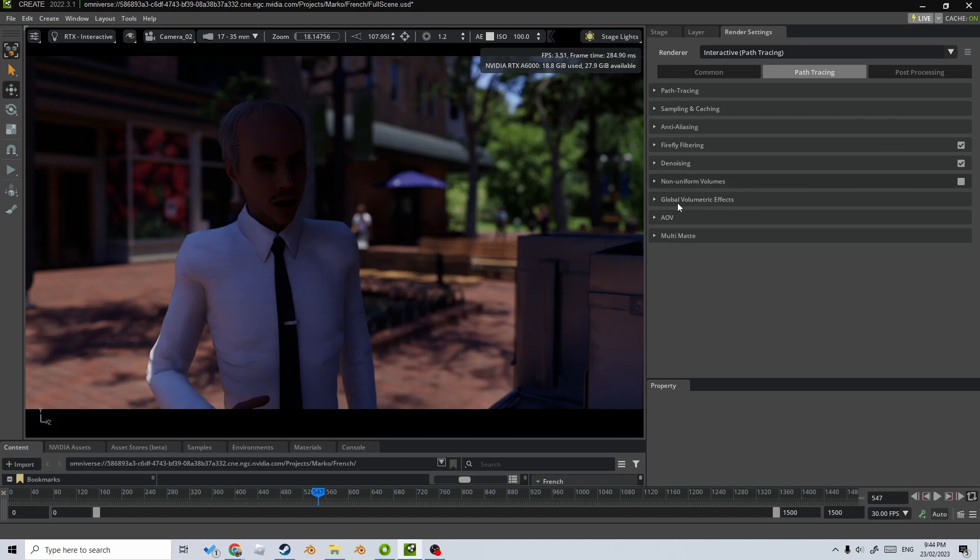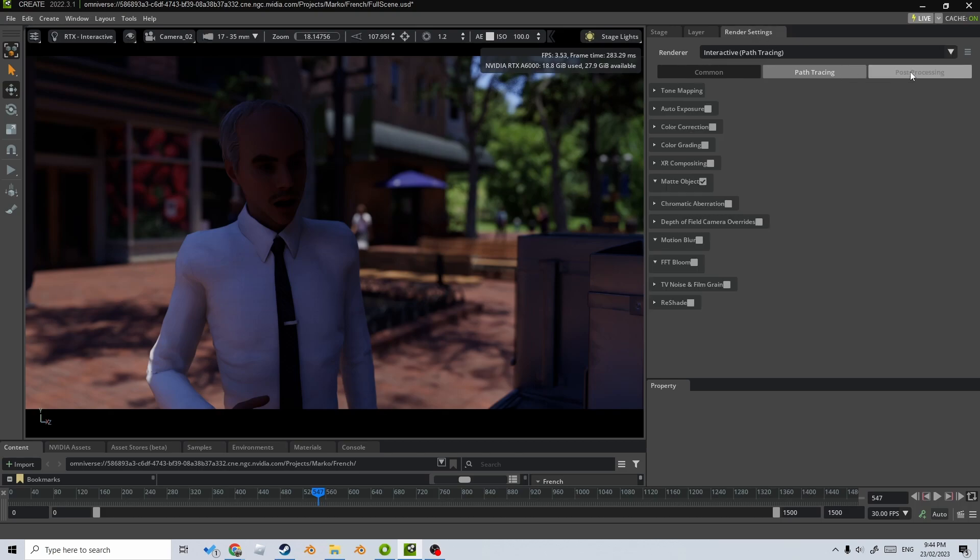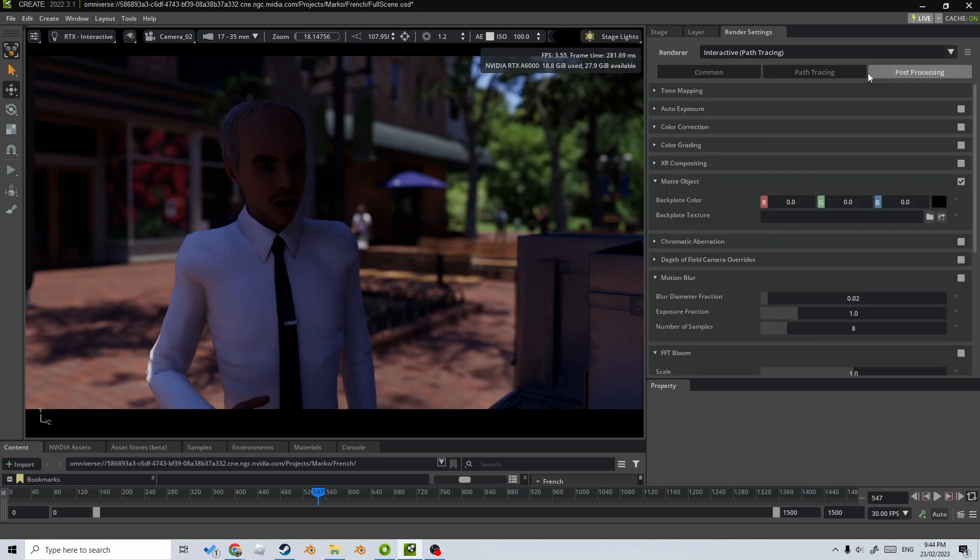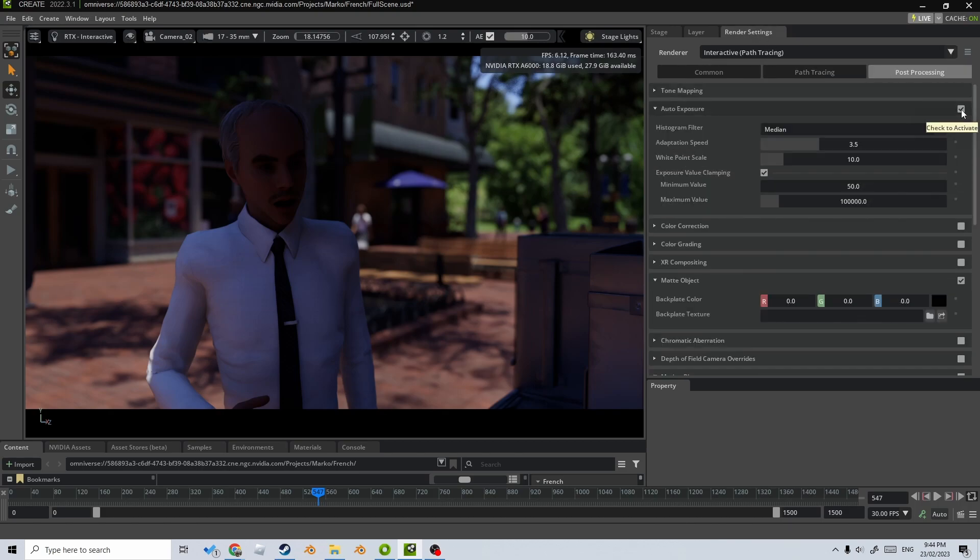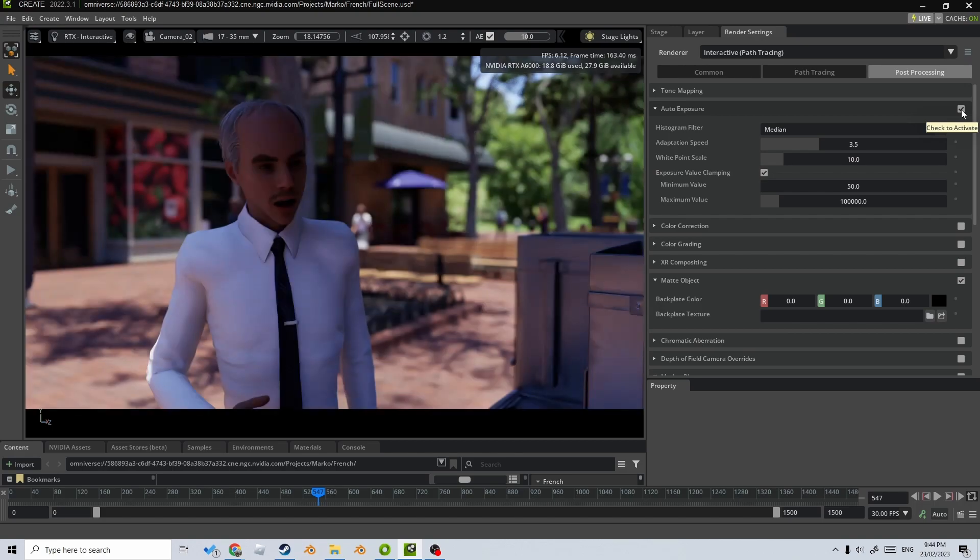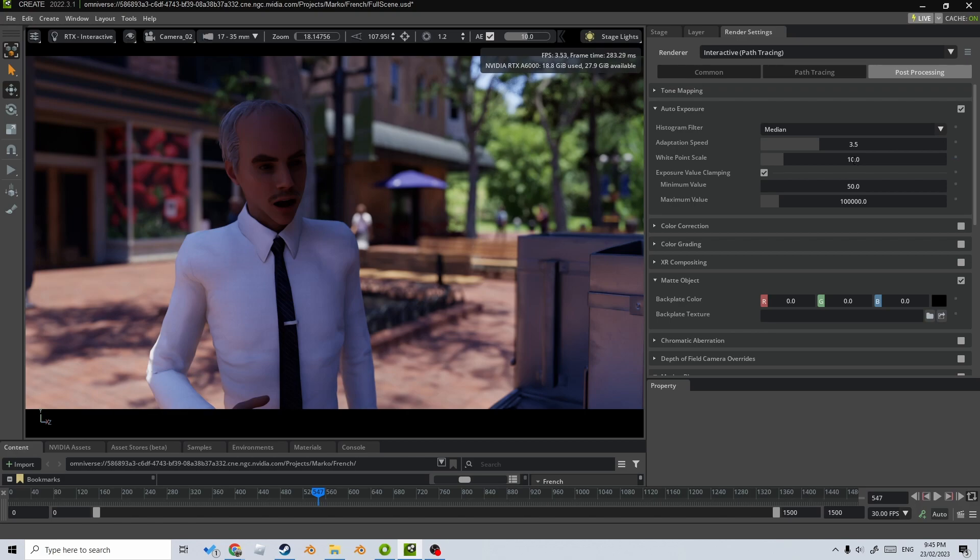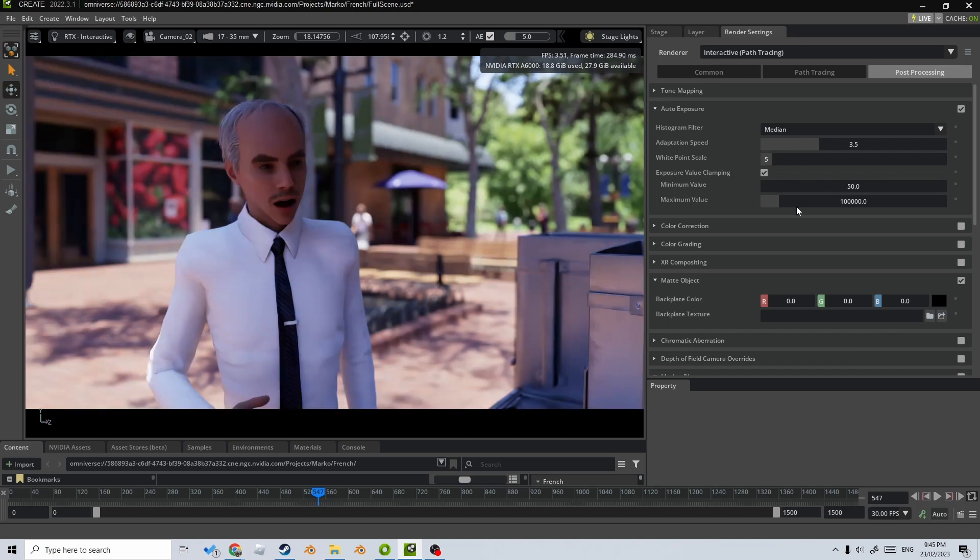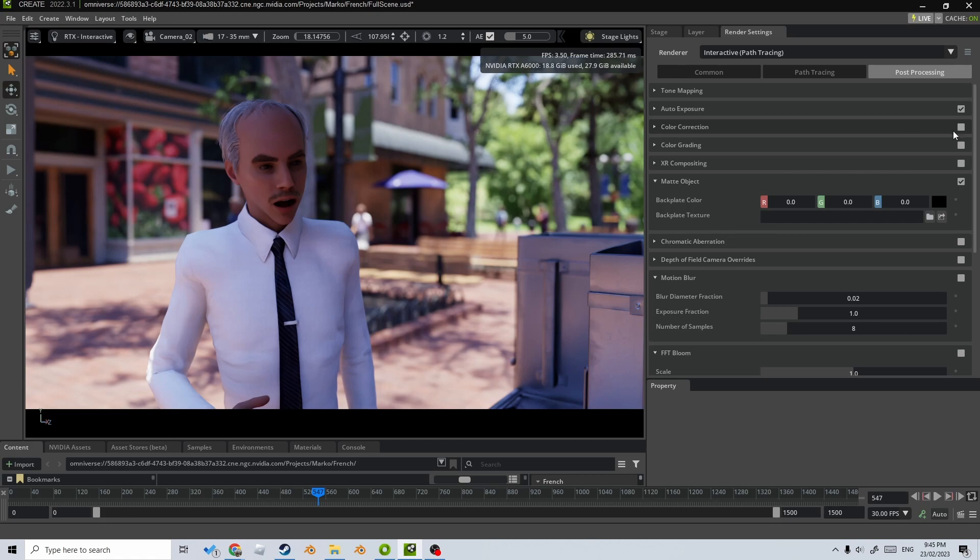Now let's start jumping into the post-processing on the render settings. So post-processing, I'm just going to turn on auto exposure. I do want it a little bit brighter. So the white point scale, I'm just going to control left click so I can actually type in a value and I'm going to go about five to make it a bit brighter. Nice. That's looking great.